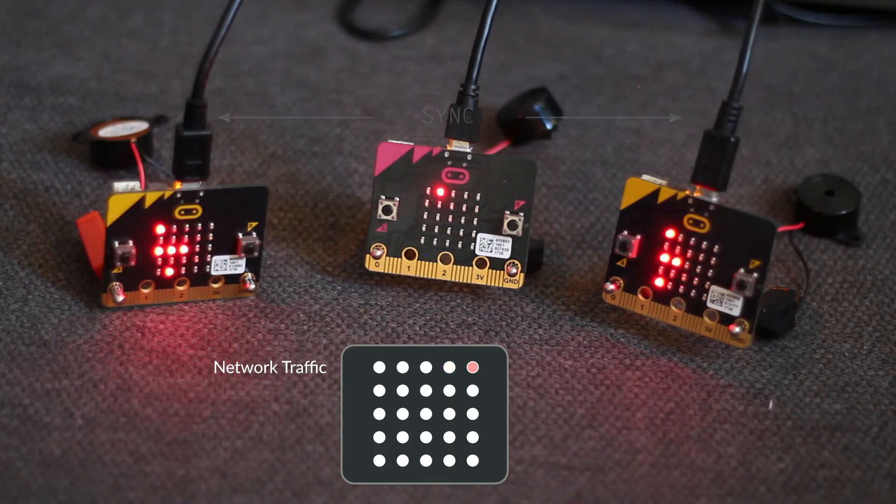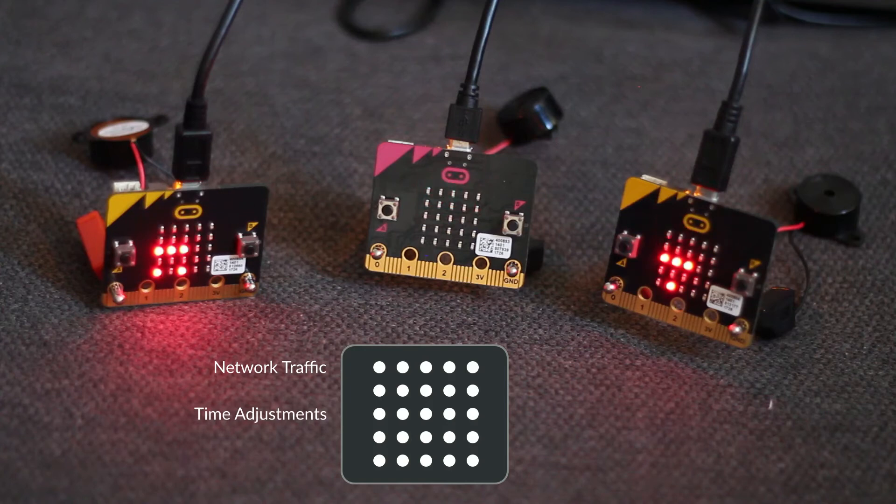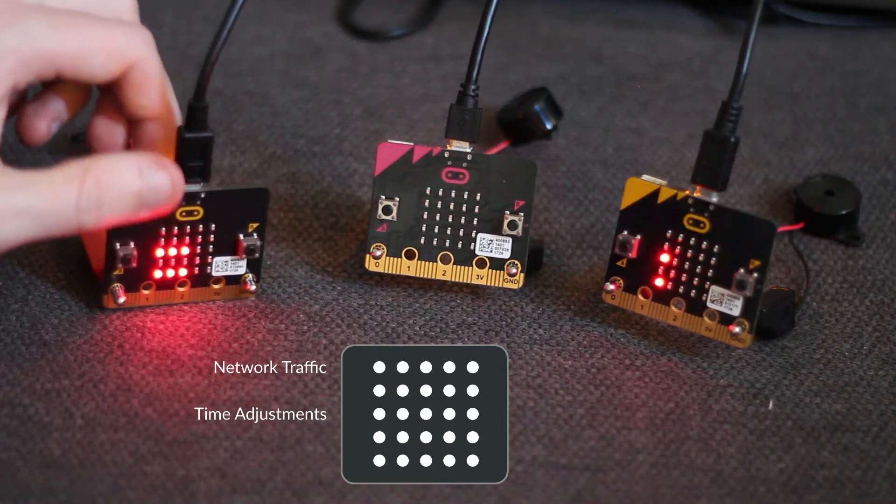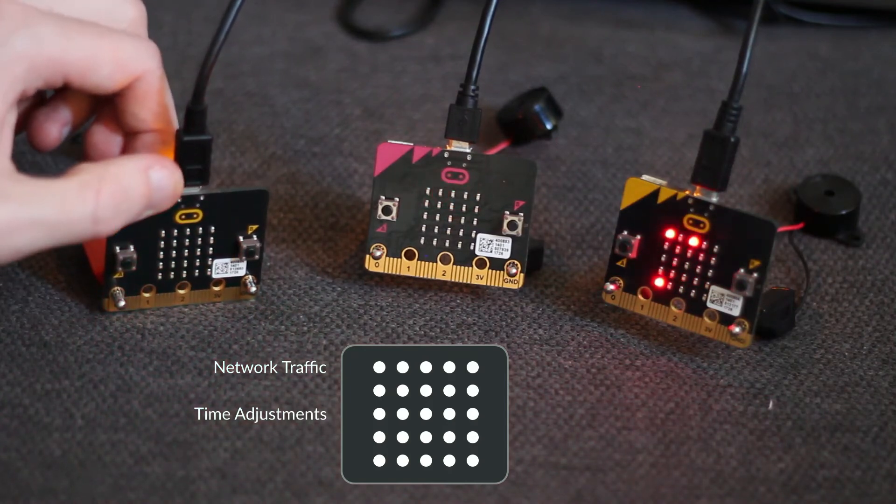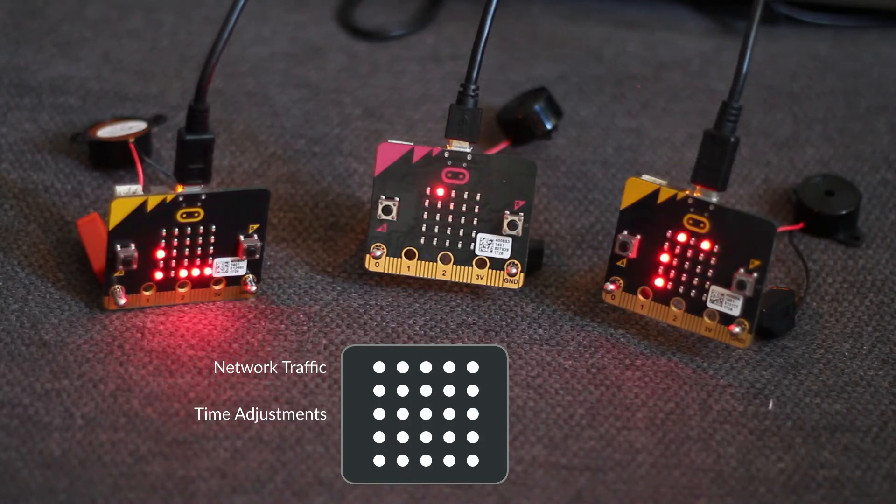The middle row shows how much it's adjusted its clock by when it receives a sync message. If I reset this board, you can see it makes a few big adjustments, but quickly synchronizes, so it's only making small adjustments.